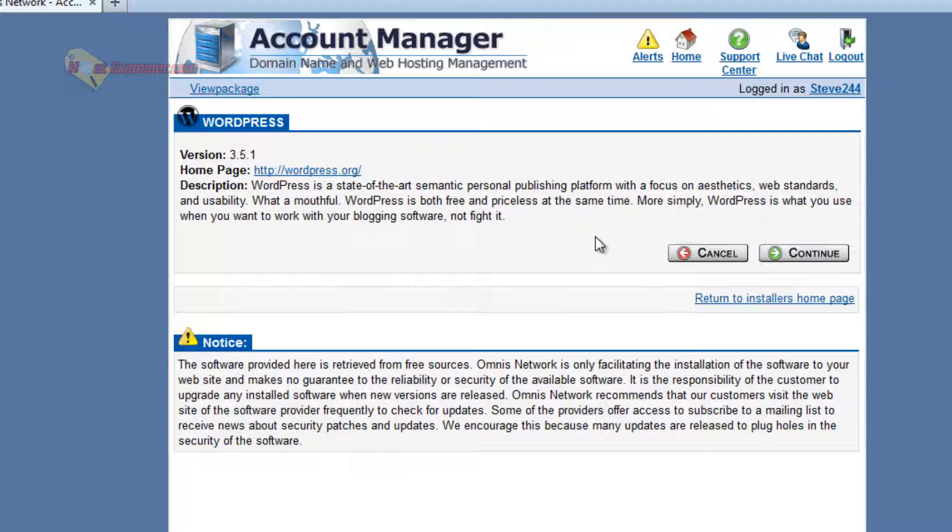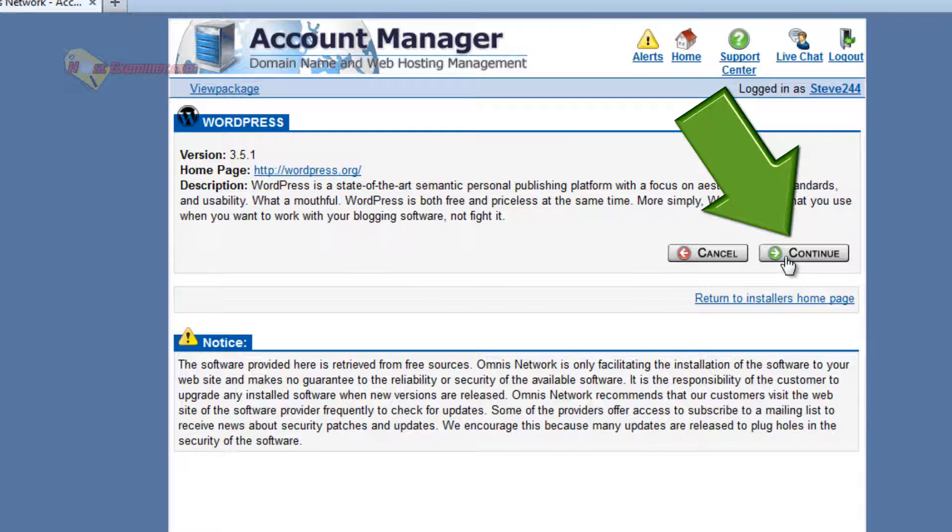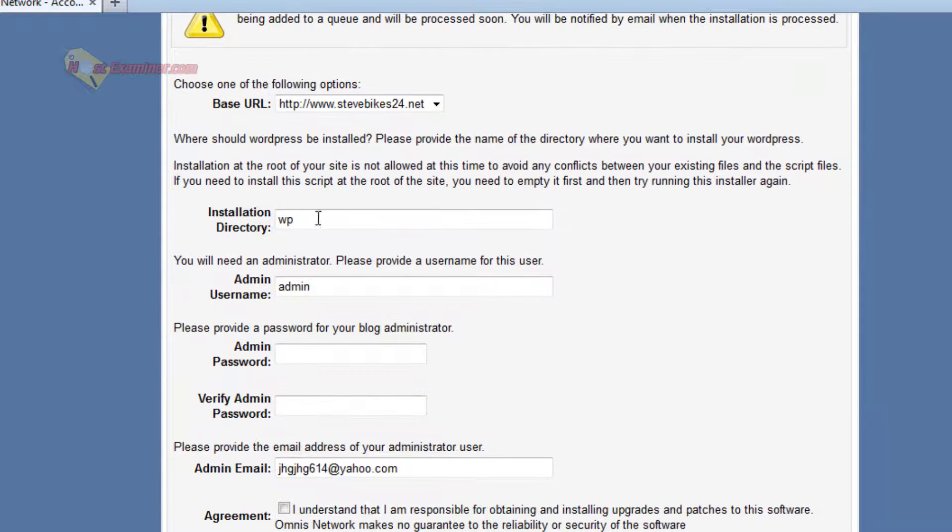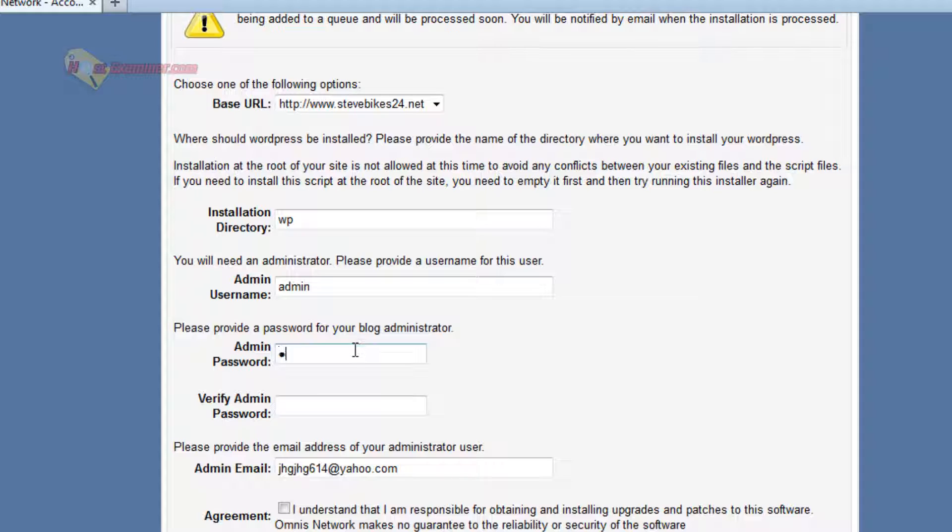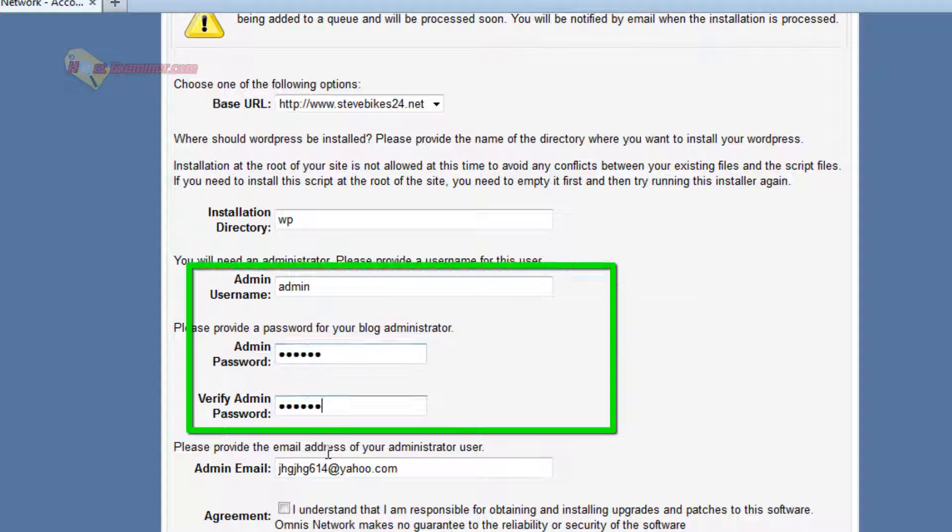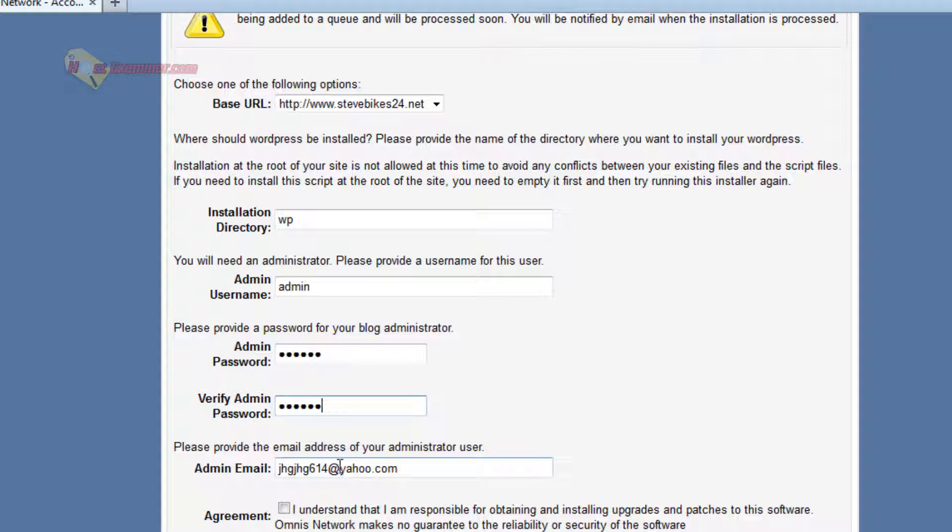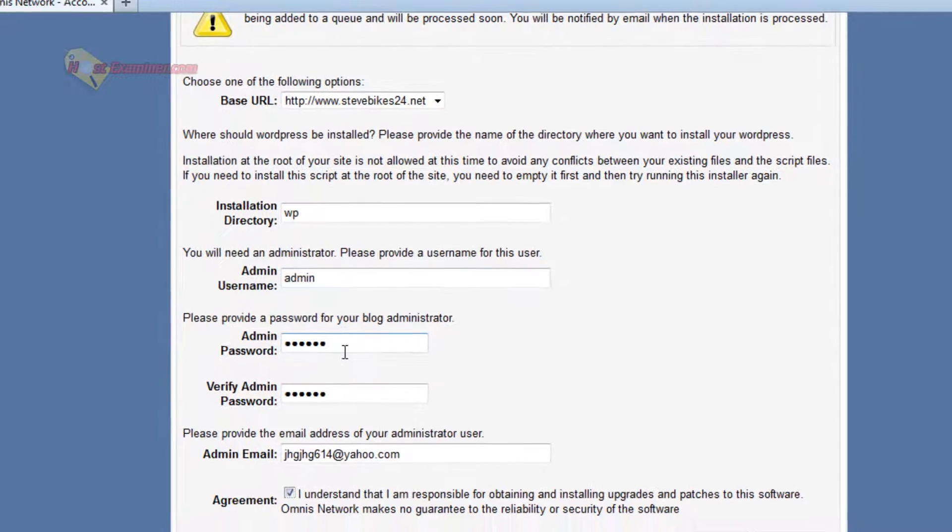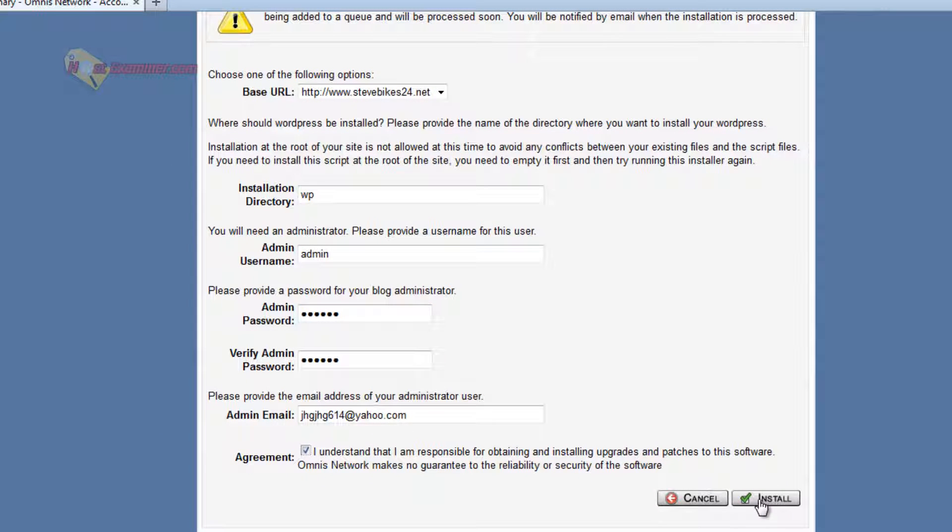And then continue. Set up your username directory. I'm going to leave it alone. Make the password. Your admin email. Agree to the terms. This is your username, password. And install.